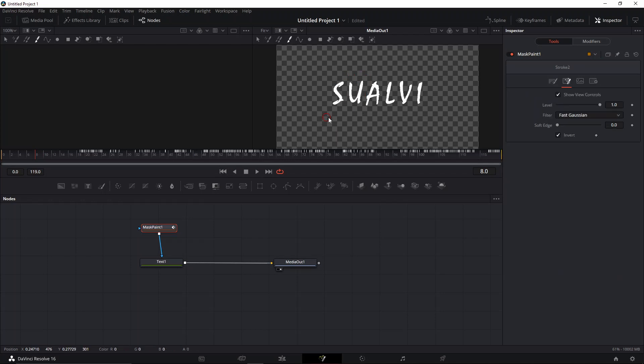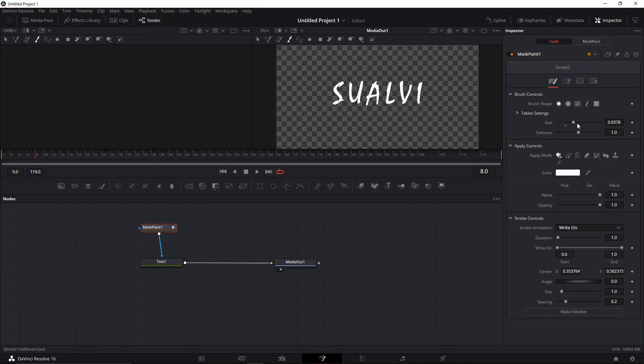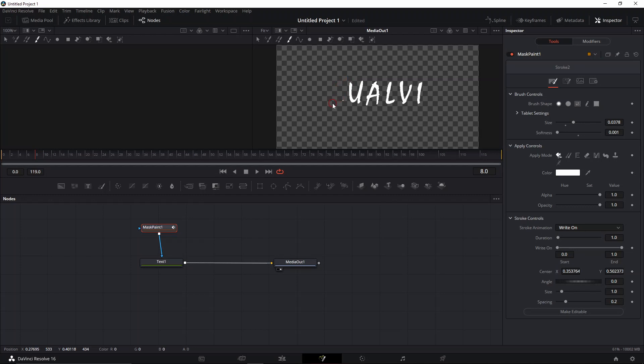Okay, one thing I forgot before I make this mistake again: you have to put the softness to zero. Otherwise, you're going to be able to see that it doesn't actually take everything. Okay, let's do it again.